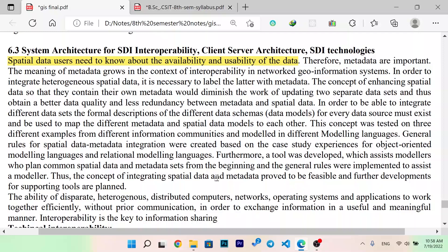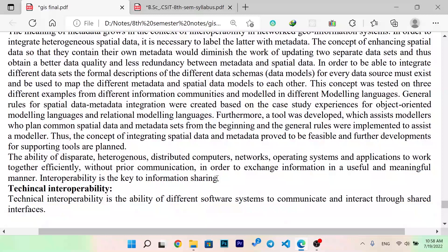You can also use the data which requires a variety of things; different rules are provided to implement or assist. Now, we have different distributed computers, network, operating system and applications. Together, we can get information and exchange. The main key component is interoperability. We have a different variety of data, different location data, and we can easily share it.